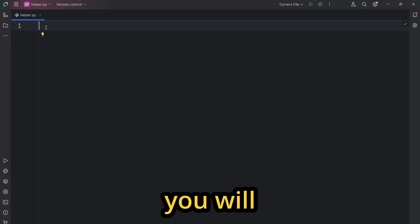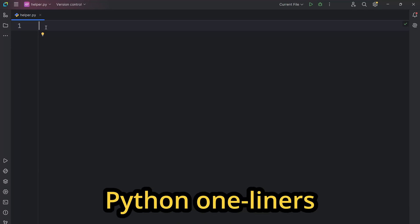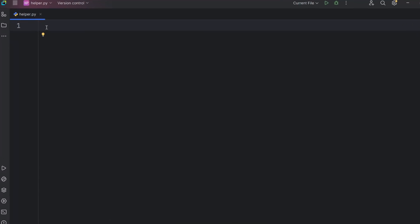In today's video, you will learn five powerful Python one-liners to make your code shorter.